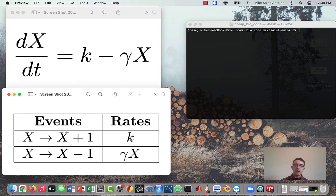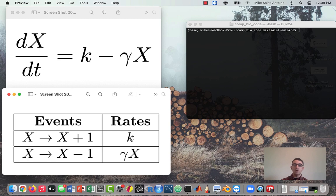We have some gene X, and we're interested in the level of mRNA being transcribed from gene X. In the stochastic version, we have two events: mRNA being created, which is X going to X plus 1, happening with rate K; and mRNA being broken down, which is X going to X minus 1, happening at rate gamma times X. Our goal is to code this into a stochastic simulation.